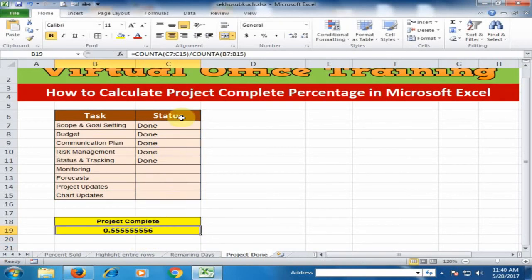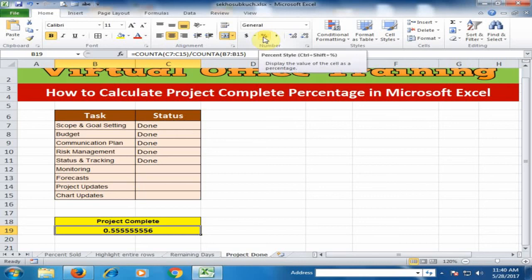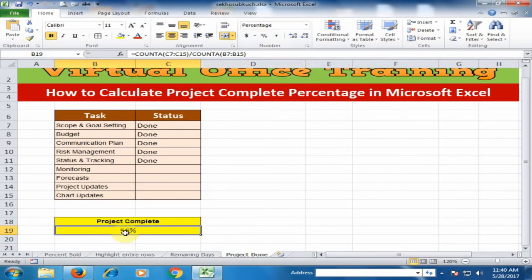Just click the percentage sign. It will multiply by 100 and show the percentage sign. Just click here. Now 56 percent of the project has been complete.